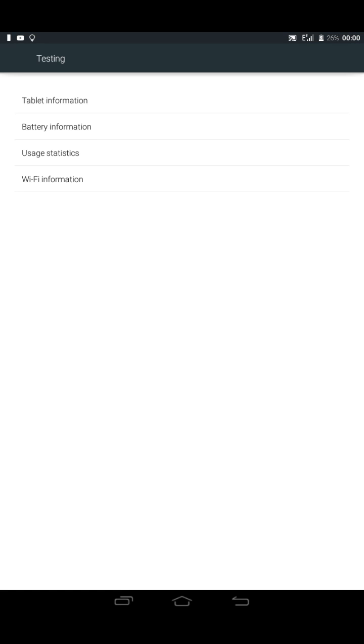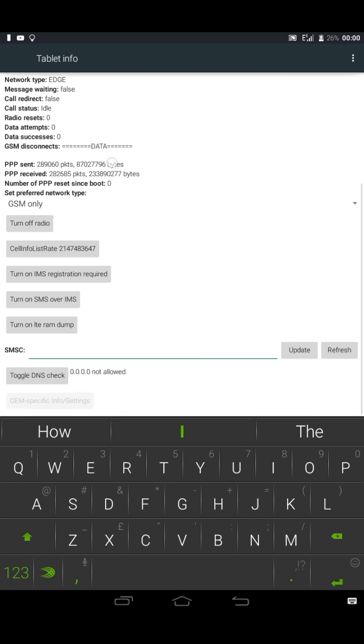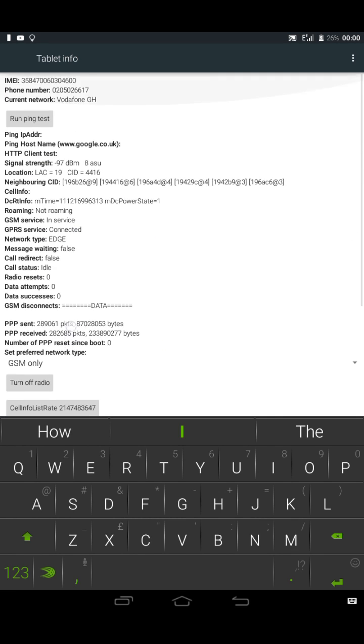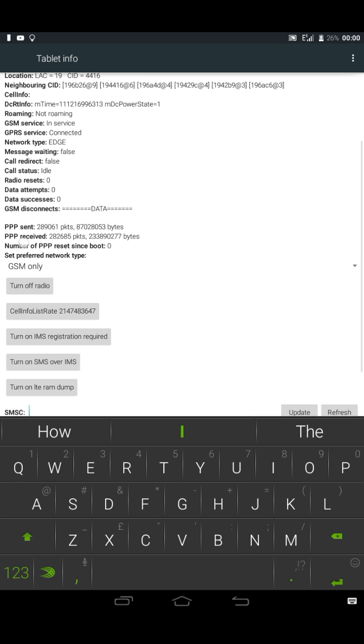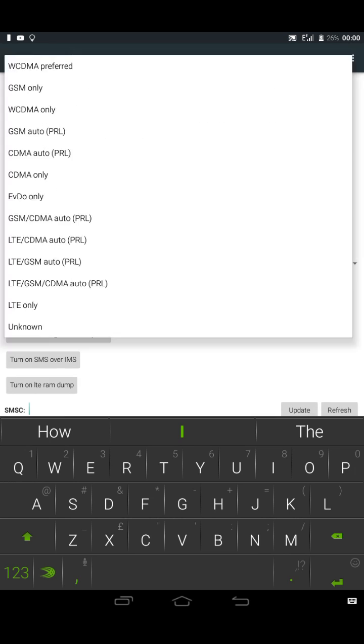It will bring you to the secret menu. You click on Phone Information or Tablet Information. Now we have many things here but we're gonna use this one. We have the network state. Just click on